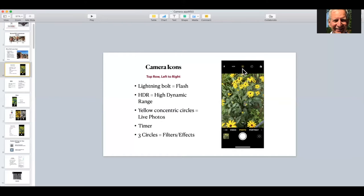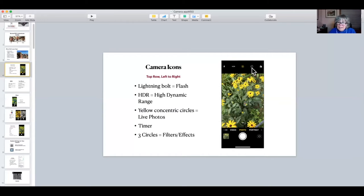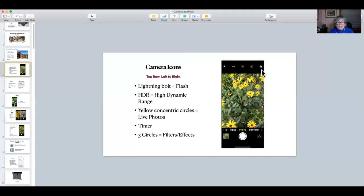These three concentric circles are yellow if they're turned on, white if they're not — that's for live photos. If you don't see it, you may have to turn them on in settings. This thing that looks like a clock is the timer, so you can be in the picture. And these three intersecting circles — on some phones they're called filters, on others they're called effects. They're really fun; you can give a different look to your photo.